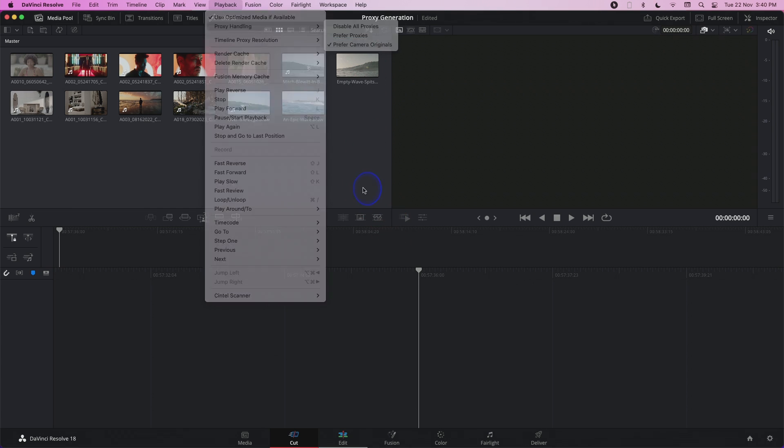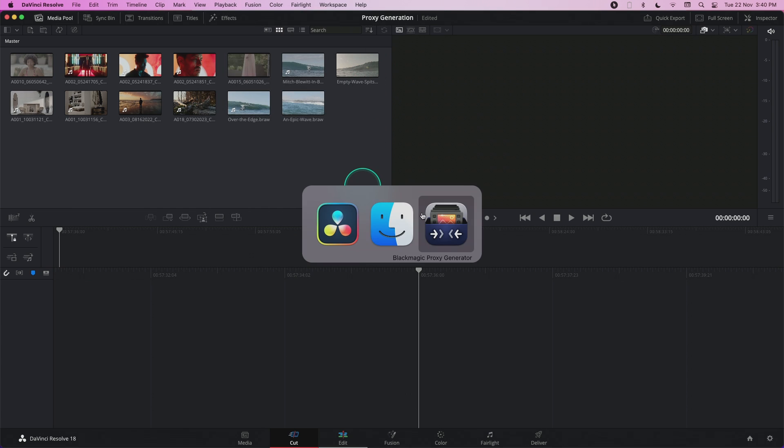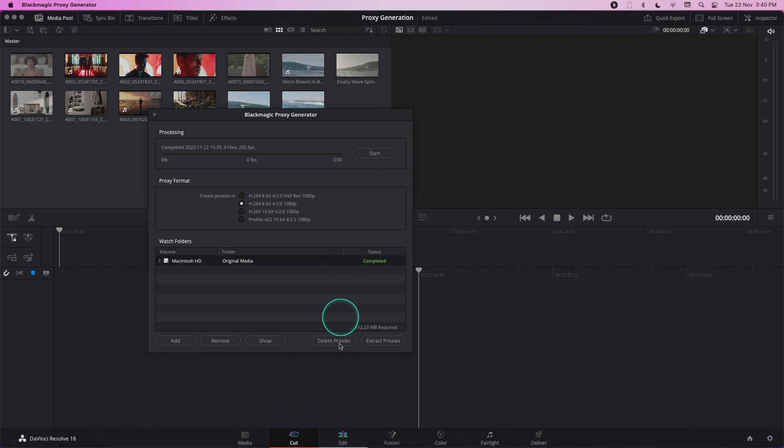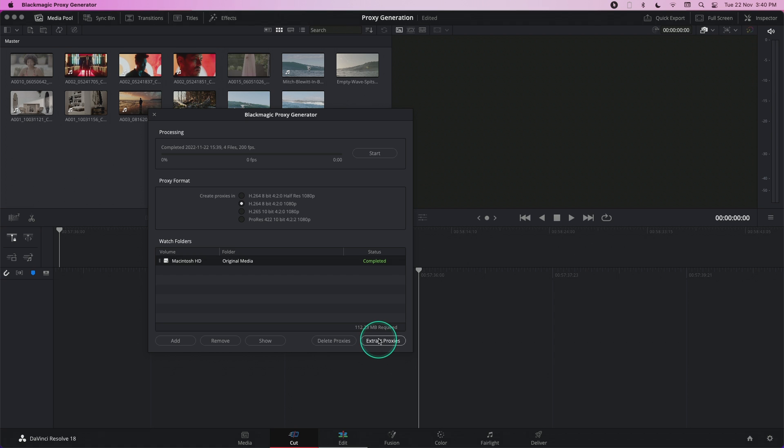If you wish to, you can also delete the proxies or extract the proxies from the proxy generation application into a separate folder for your offline work.